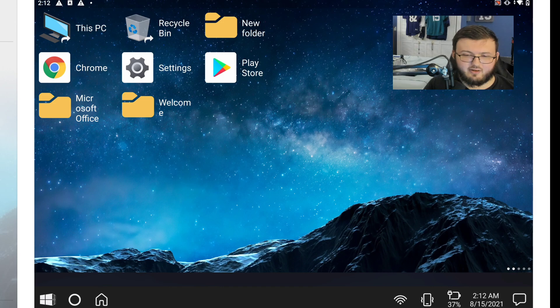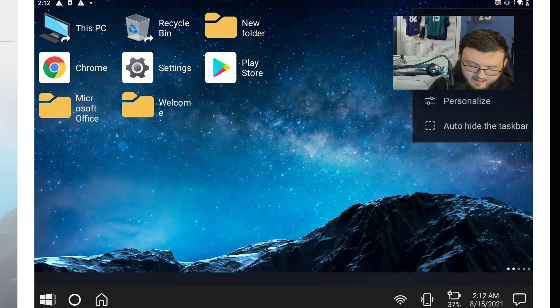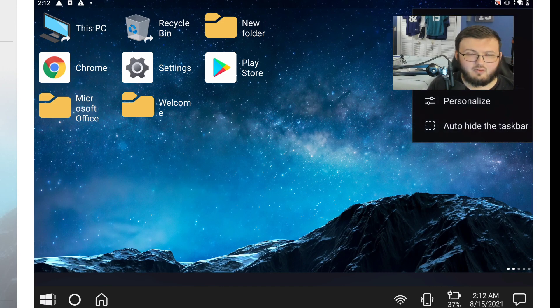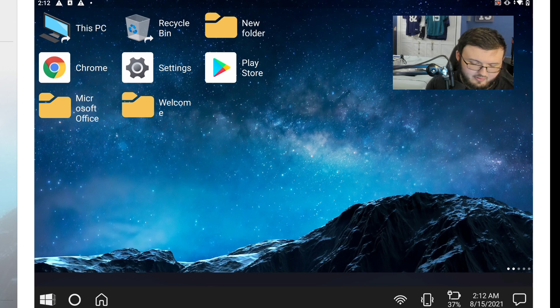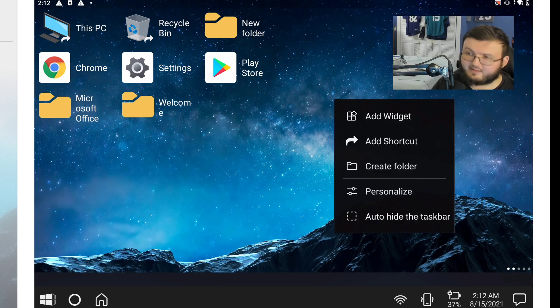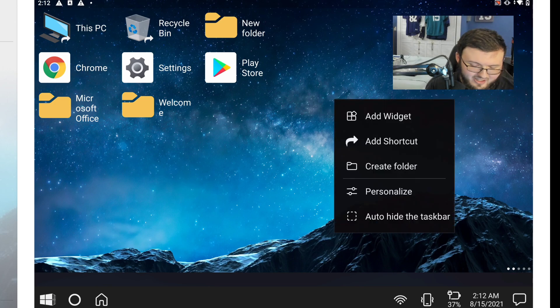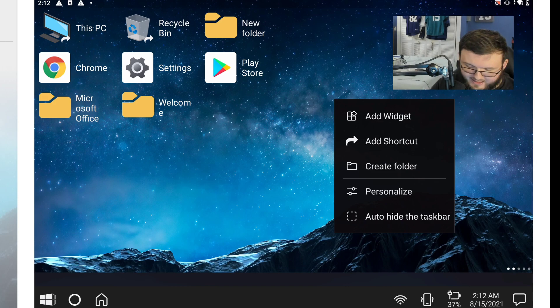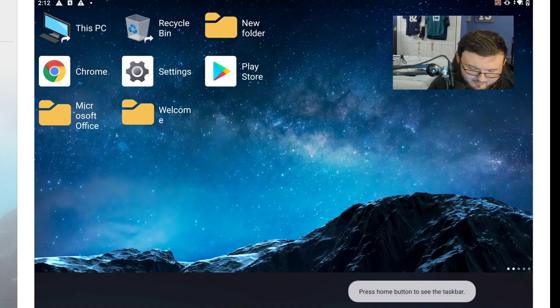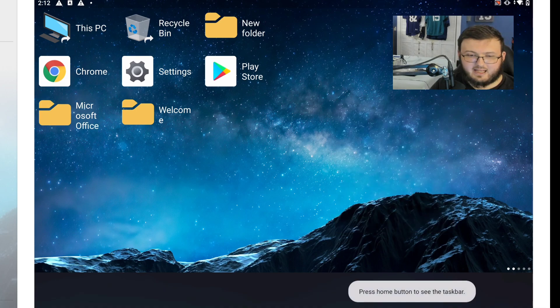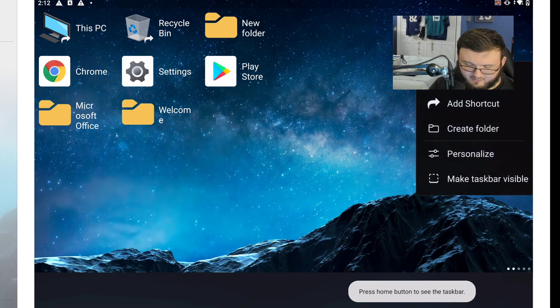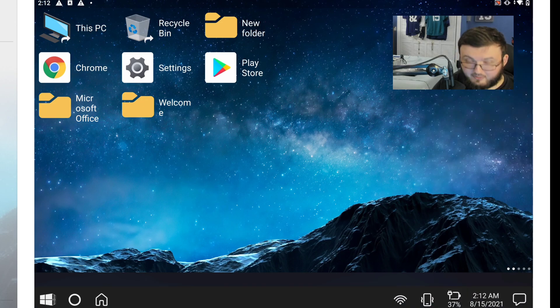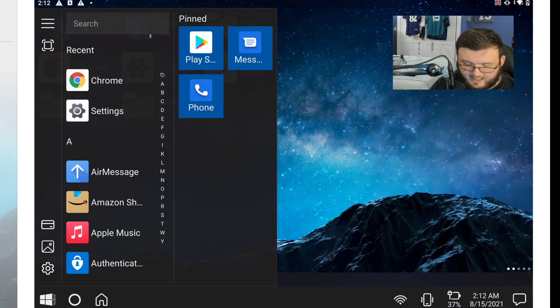We're going to click and hold on the home screen. It does say add widget, add shortcut, add folder, personalized, and auto hide taskbar. So if you want to get rid of the taskbar you can get rid of it, which is kind of cool, you can really customize that.